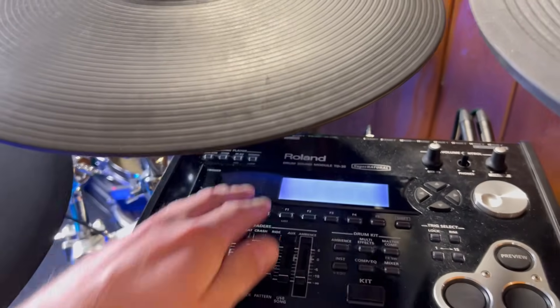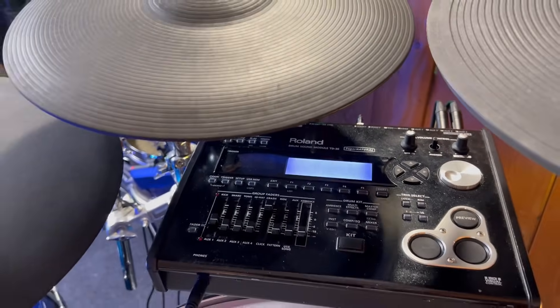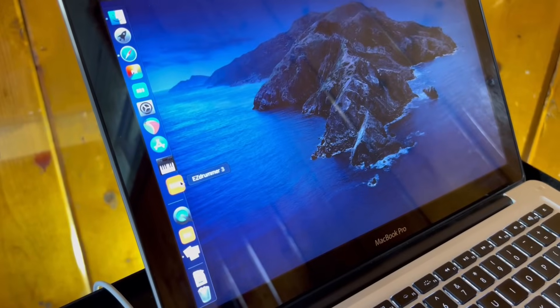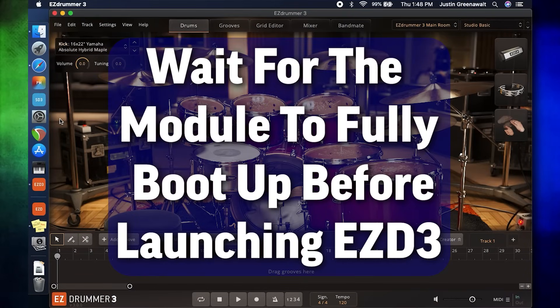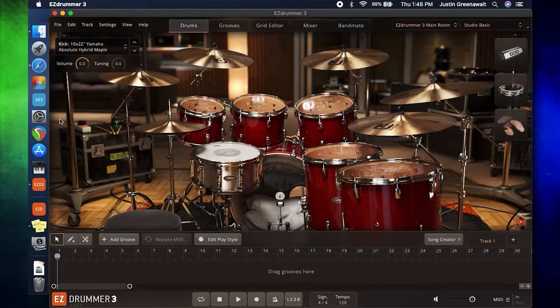Now turn on your module, and then launch EZDrummer 3. This little delay gives your laptop enough time to detect a MIDI device, aka your drum set, has been plugged in. So after you open the program, go to the toolbar up top and press Settings, and then click on Audio MIDI Setup.